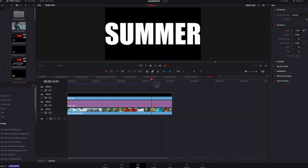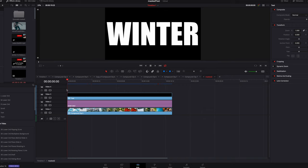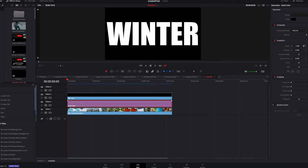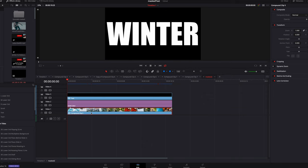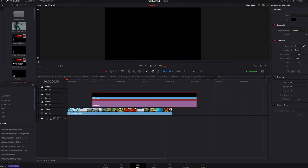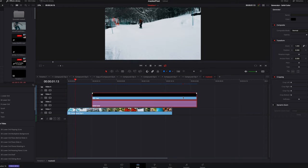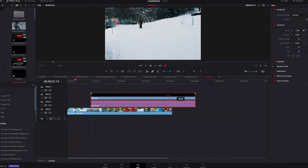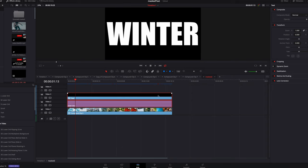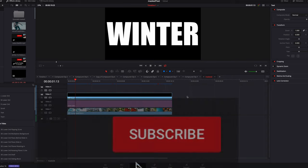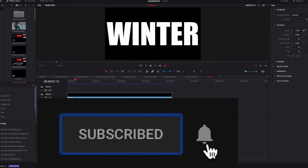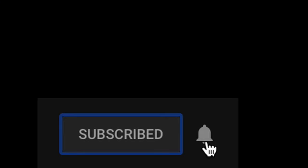We are back here on part two of our masked behind text tutorial in DaVinci Resolve. If you want to watch part one, see the link in the description or click on the upper right corner of this video. Today I'm going to show you how to mask behind text when your background is not black or white. But first, click on the subscribe button and turn on the bell notification to get notified for future updates.